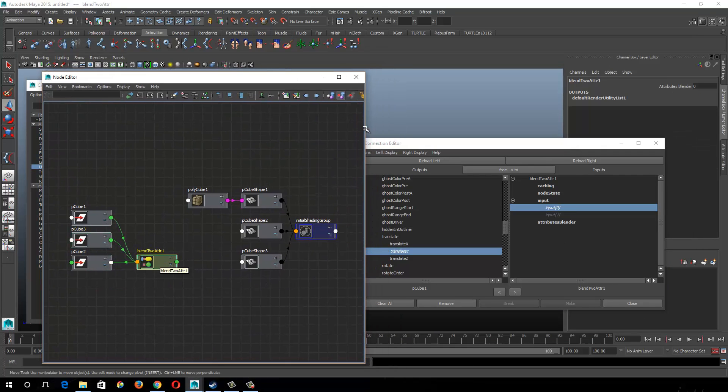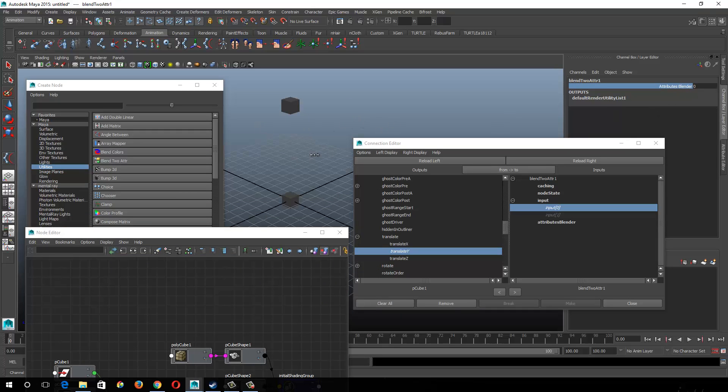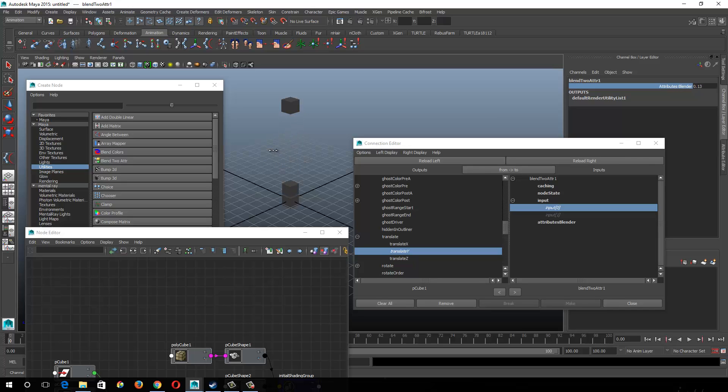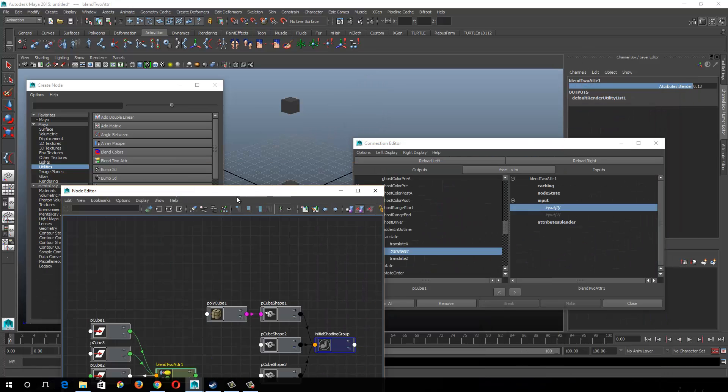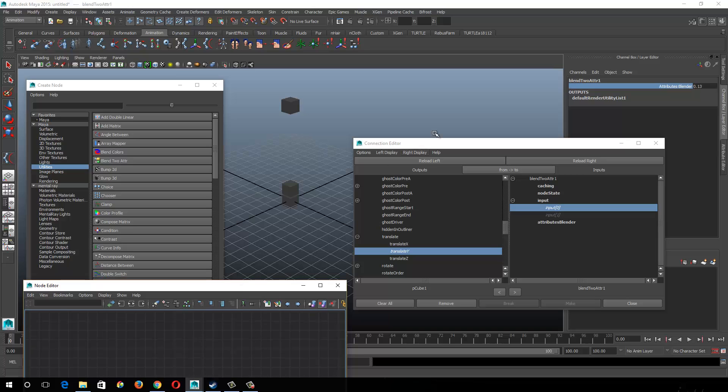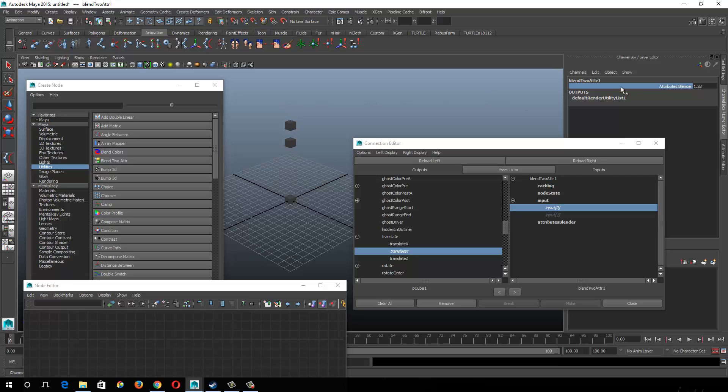And I'm going to select my blend two attribute node. And here's my blender and I can hook this up through a controller, which is probably what I'd end up doing. But I go to hold down control and middle mouse drag with this name selected. And you'd see as I blend from zero to one, it switches from one to the other.